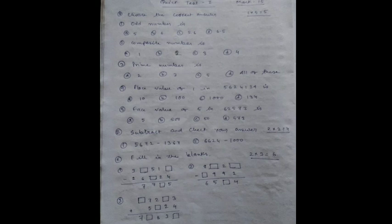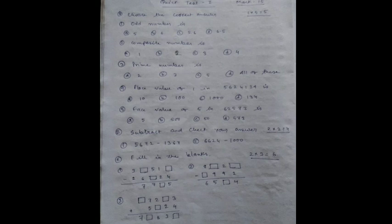Section C: Fill in the blanks. Number 1: 3_51_ minus 2,6_24 and the answer is 77_5. Just fill in the blanks.